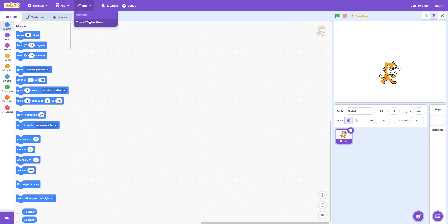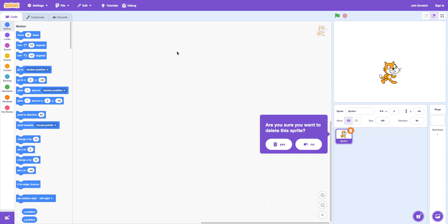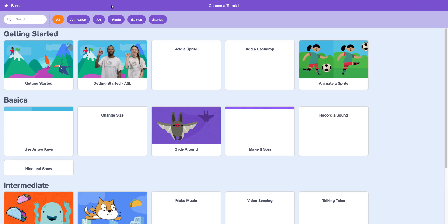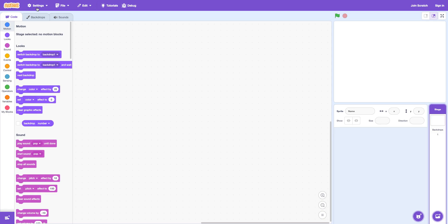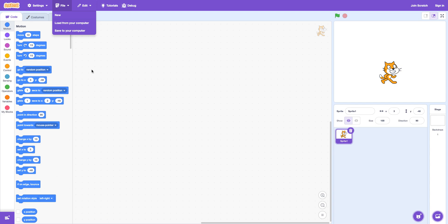You can turn on turbo mode. It'll just make it a lot faster and stuff. You can restore stuff like if I bring into this and then delete it. If I delete the Scratch Cat. Yes. And then you can restore it. Click file. There's a new one. You can just make a new one. Or you can load from your computer. Use your files from your computer. Or you can download this to your computer.